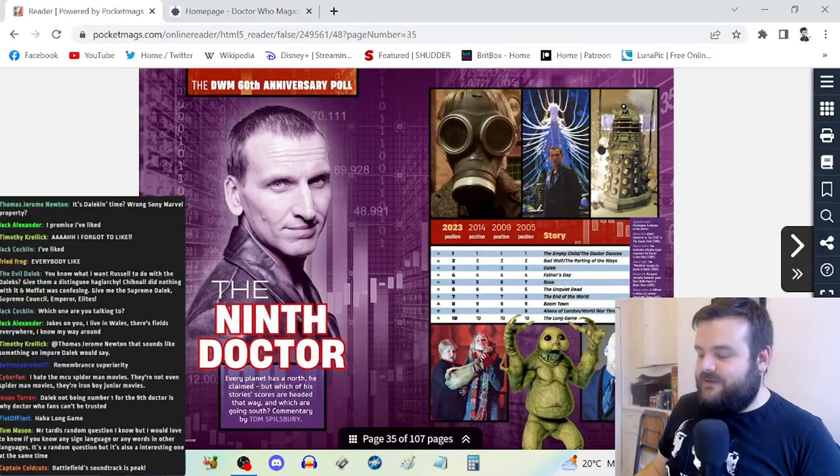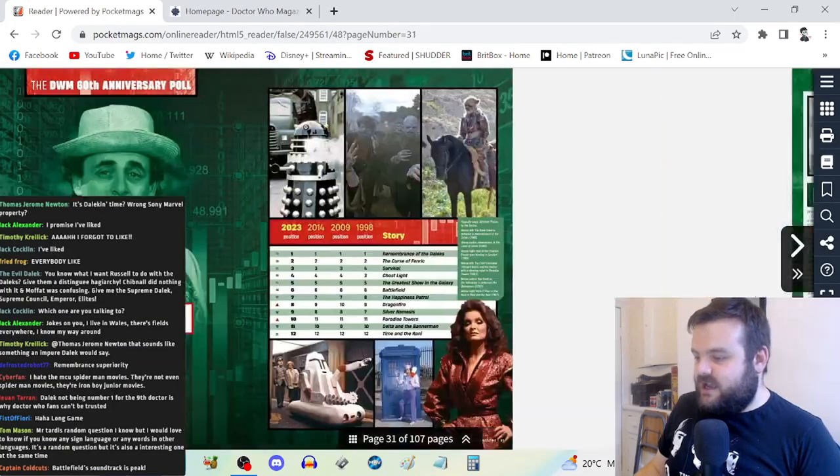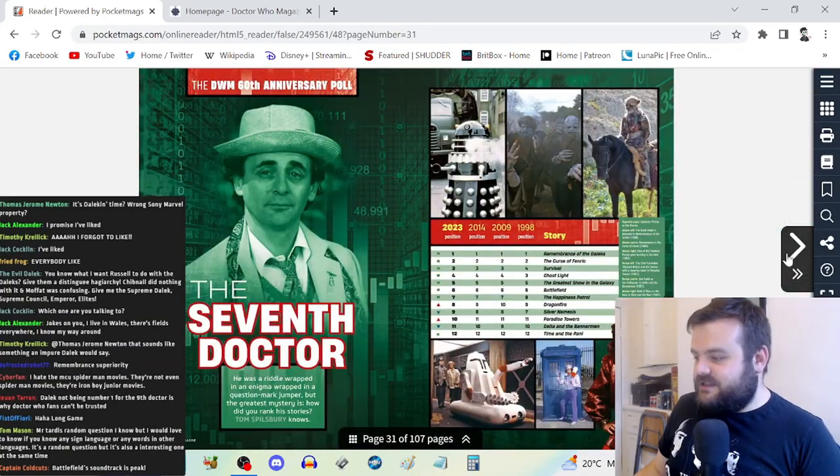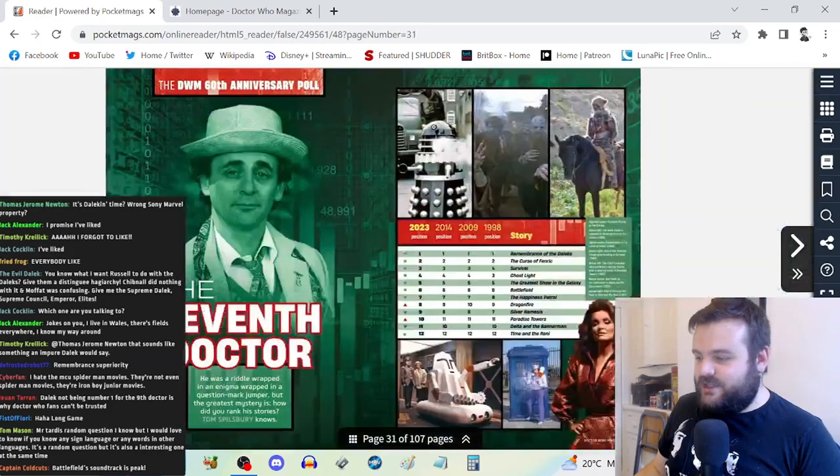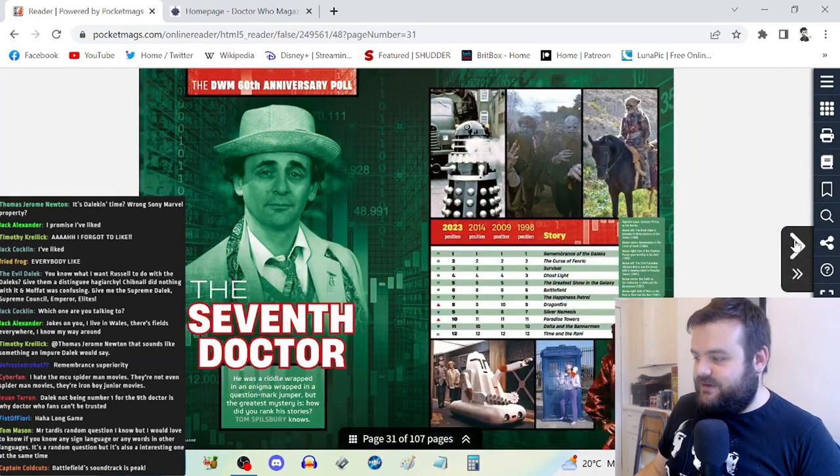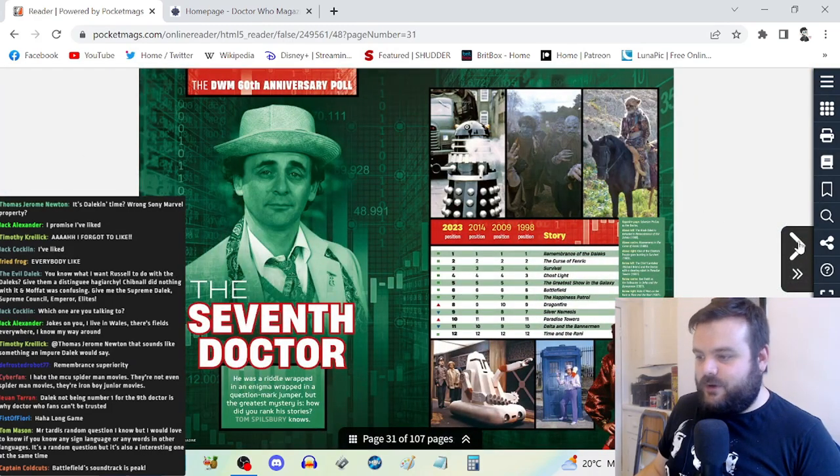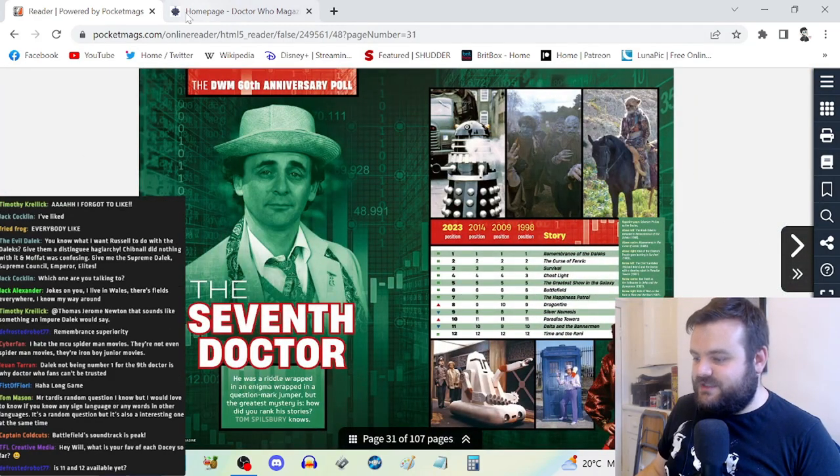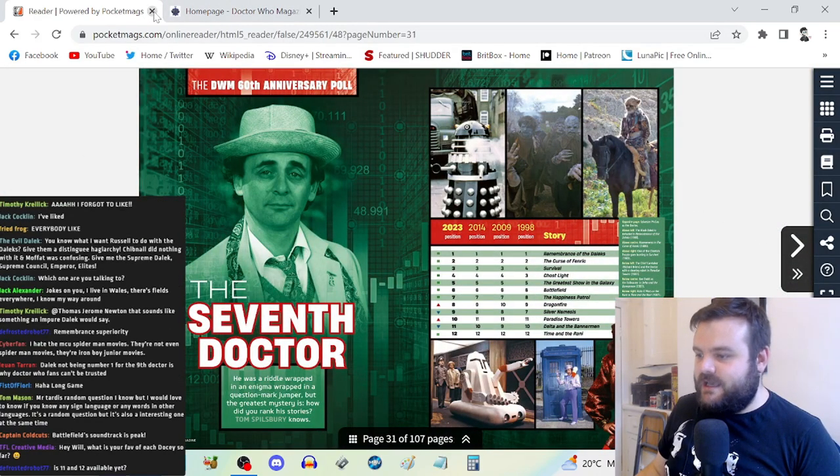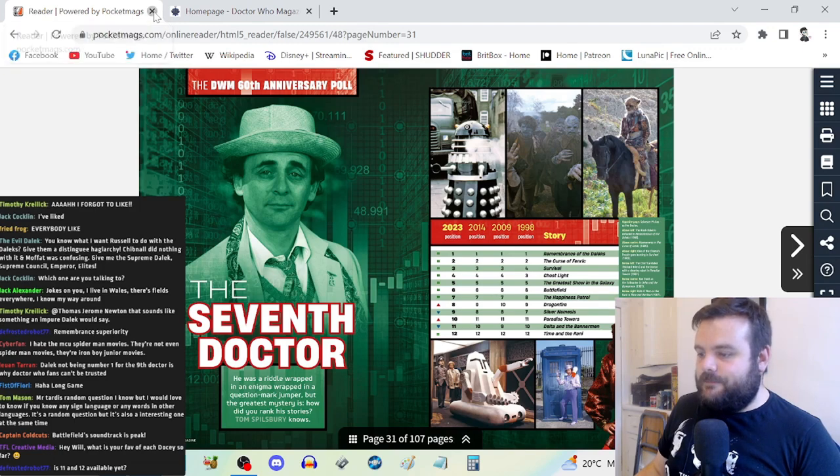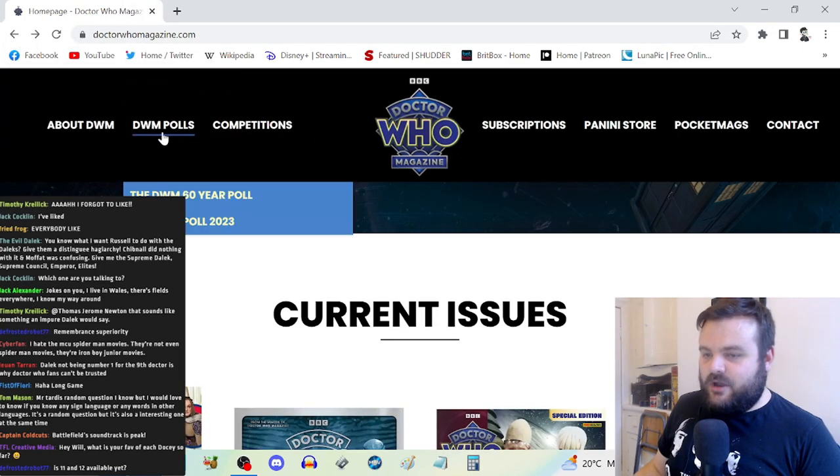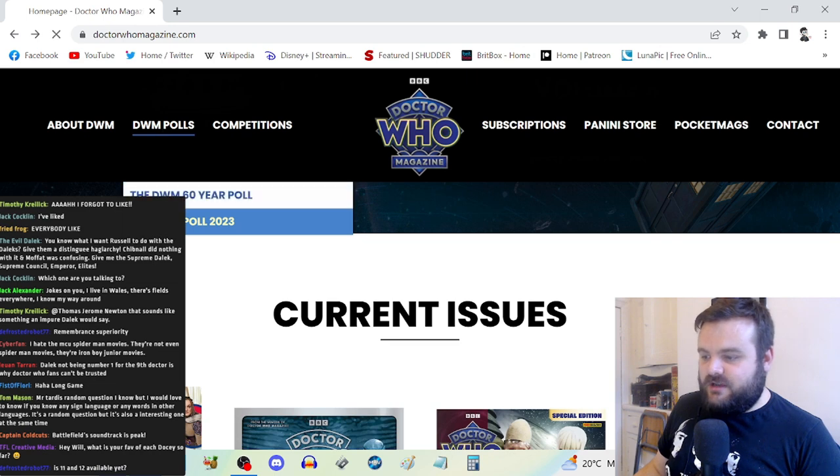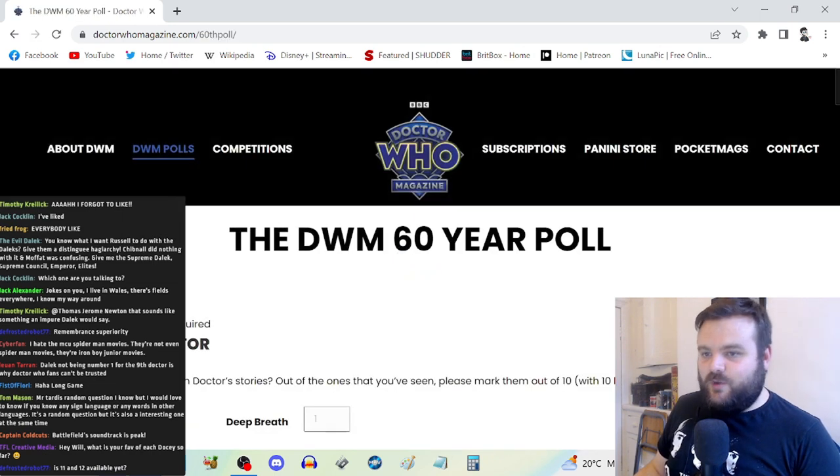The next issue is going to have the 10th and 11th Doctors. There's no poll here for the 8th Doctor. I'm assuming that the love and the outpouring of support for the TV movie was simply too great.